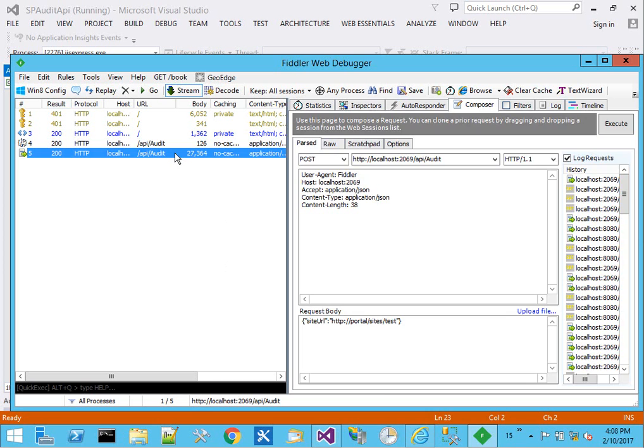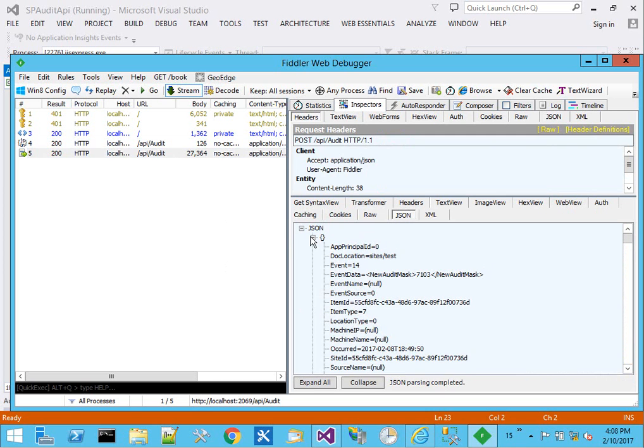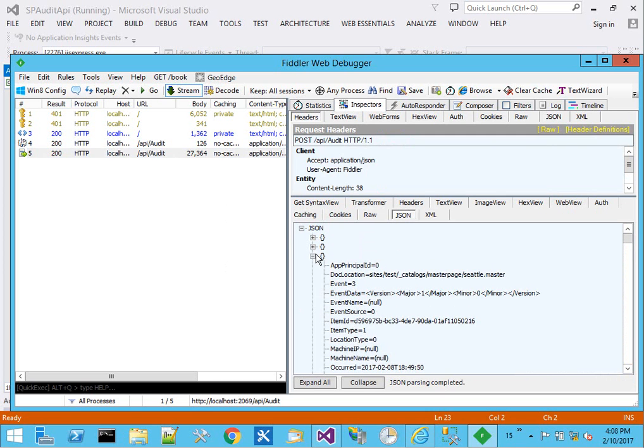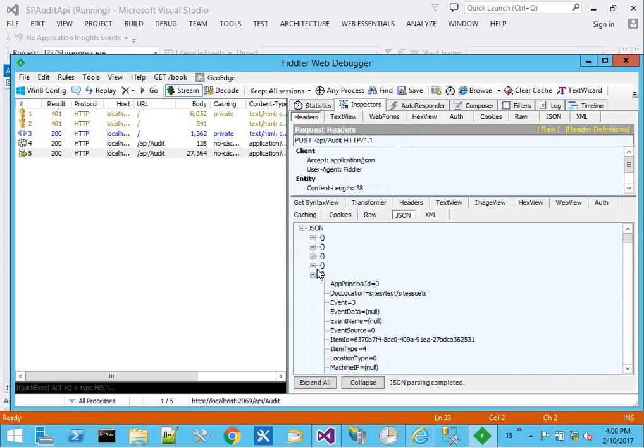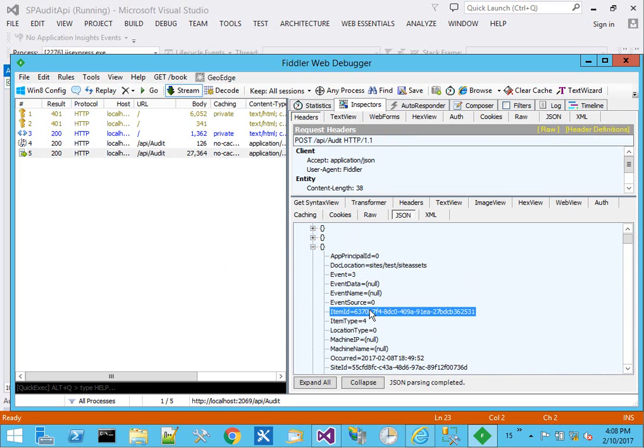If we do F8 to inspect it, come over here to JSON, what we're going to see is an array with all of these different events in them. They have the item ID...